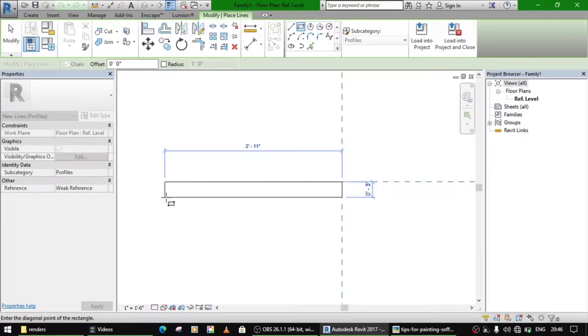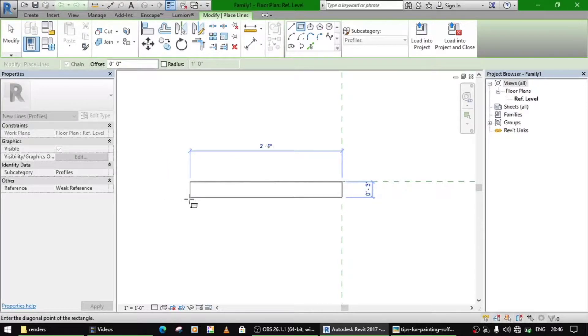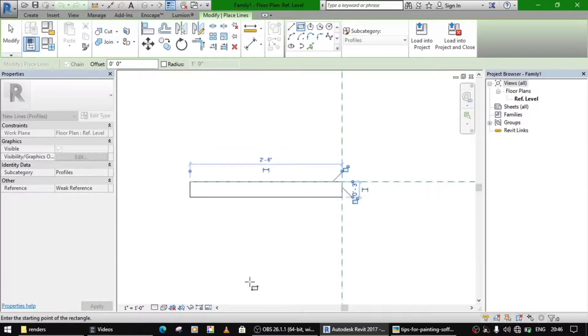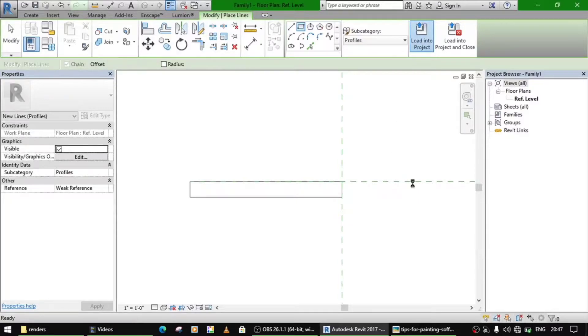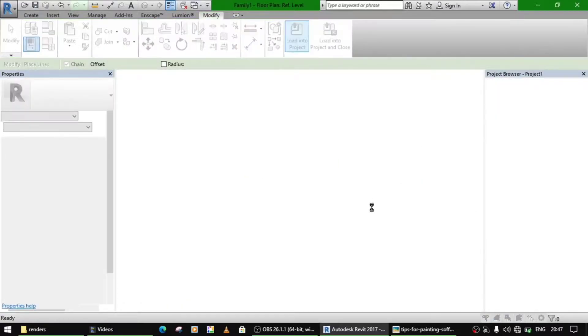Or less, three inches is enough, three inch and two and a half feet. And just load this profile in your project.